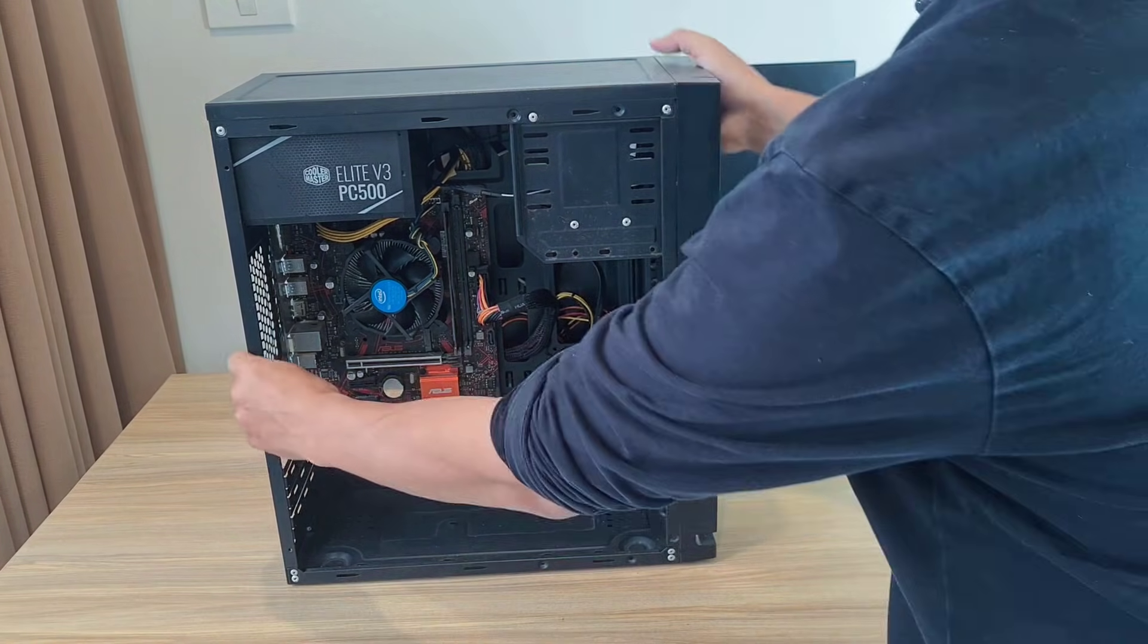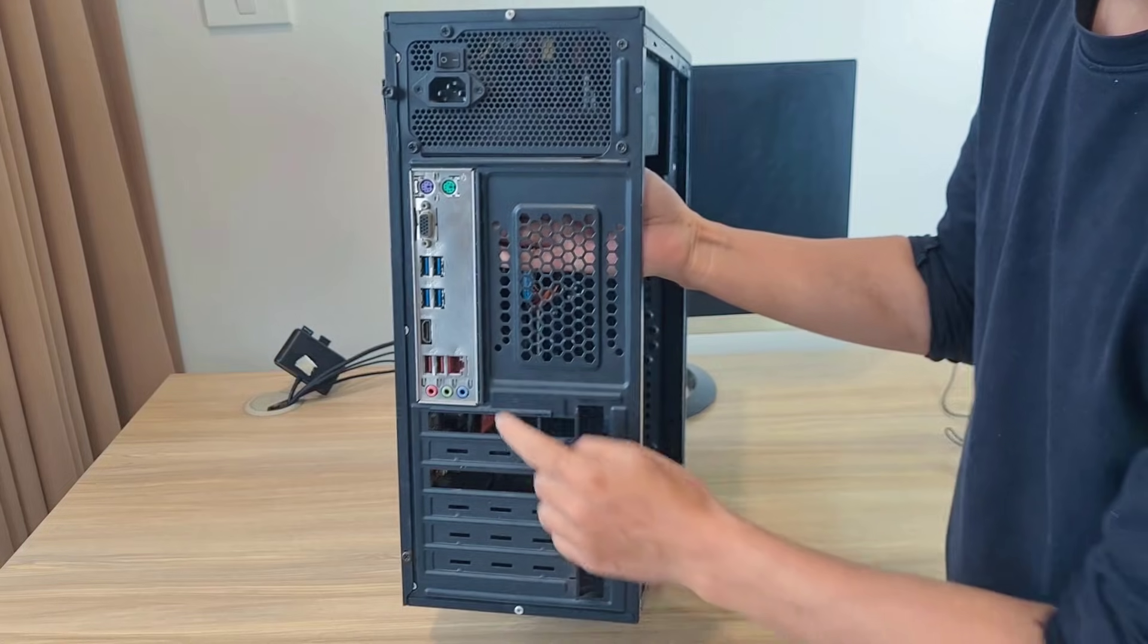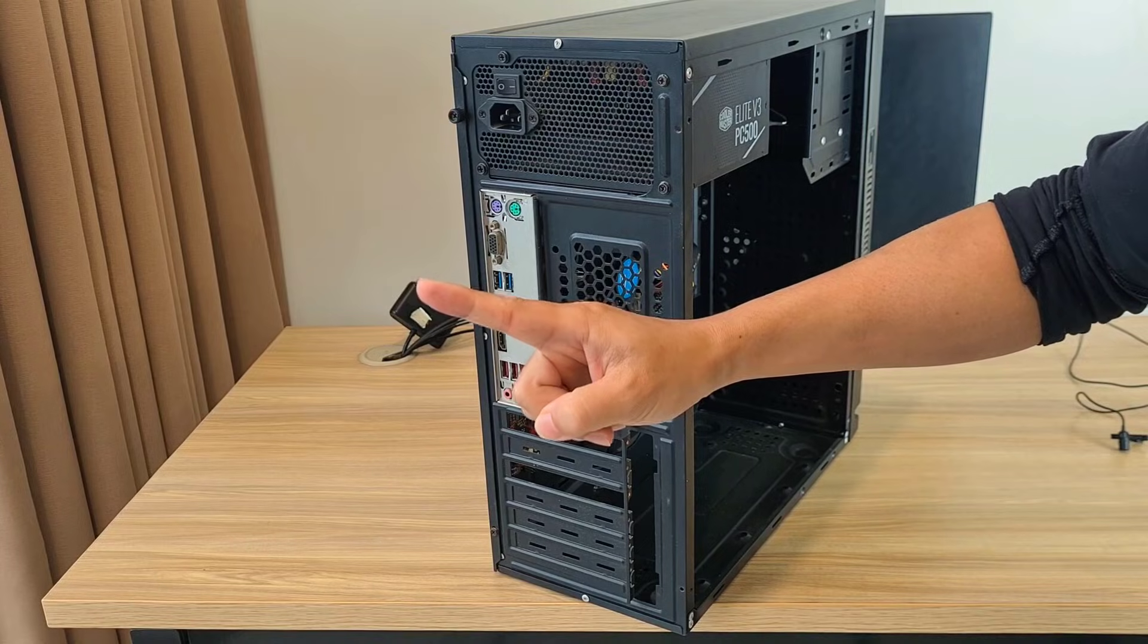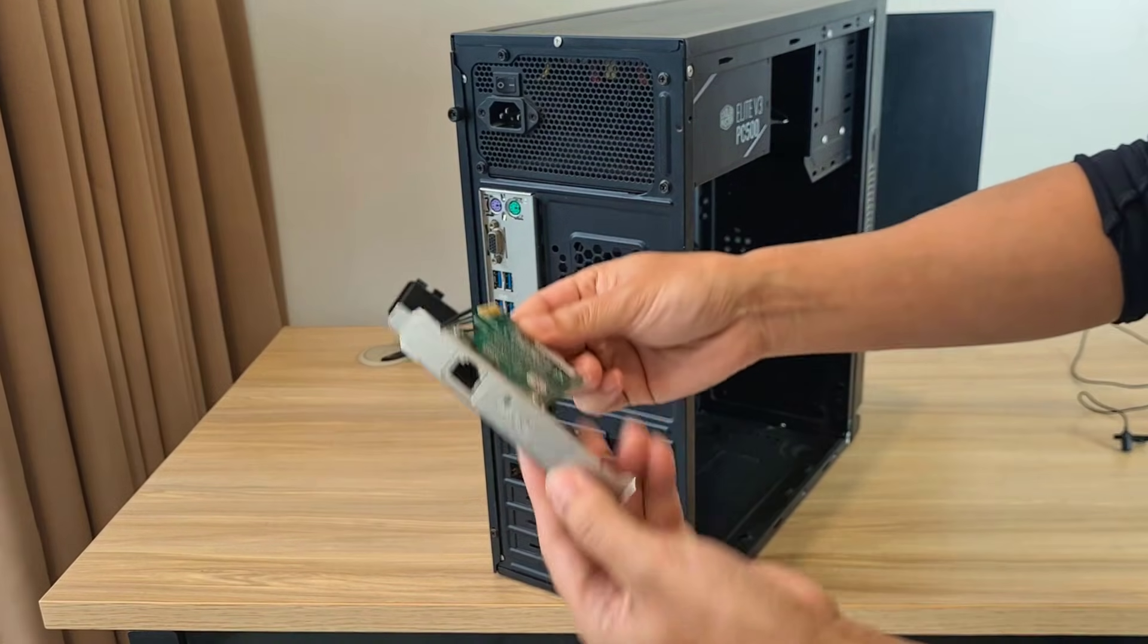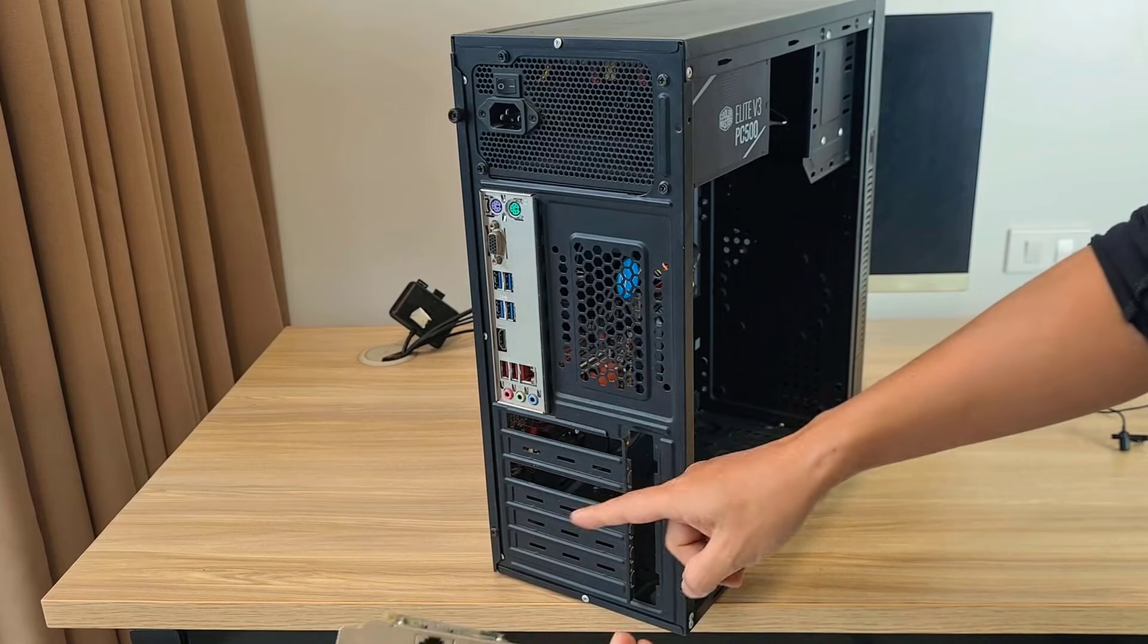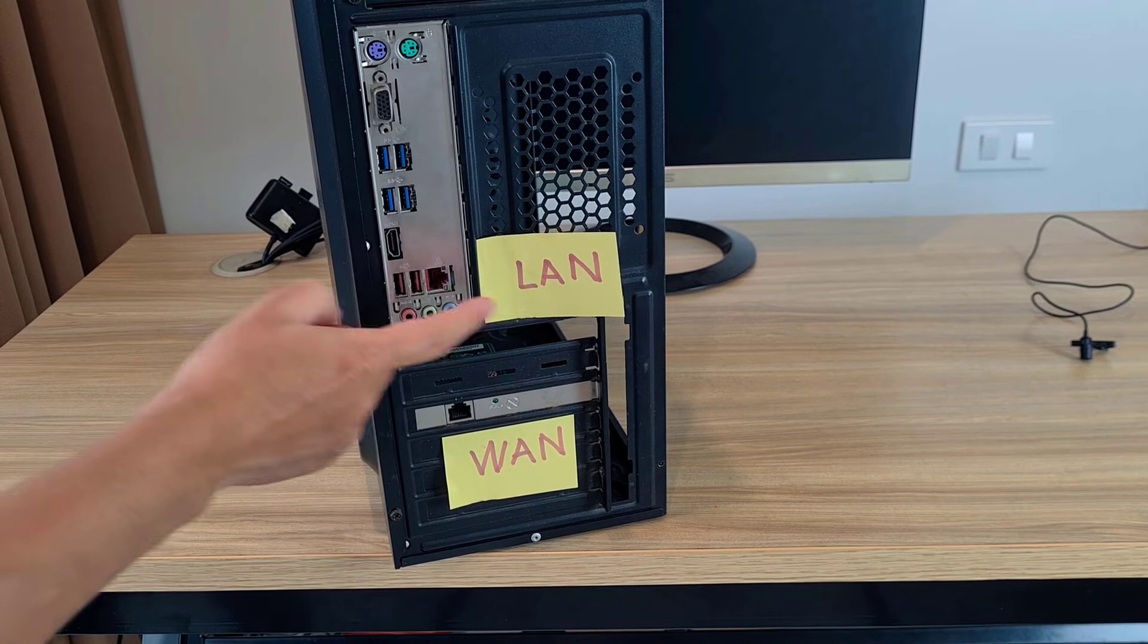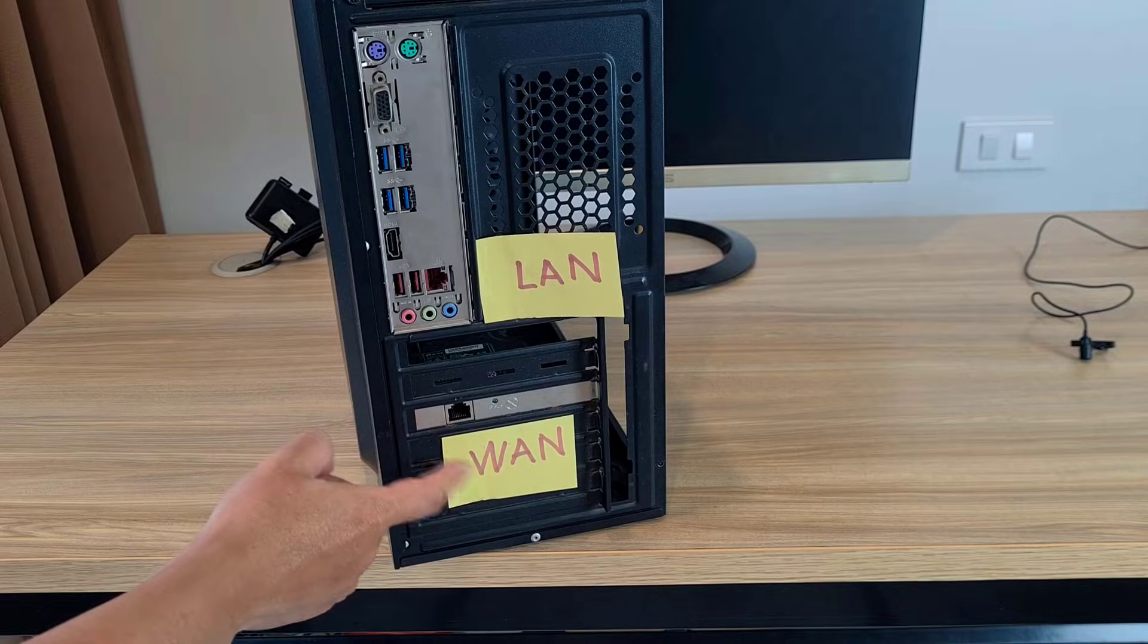Hello. This is Proxmox. By default, it only has one network interface. I call it LAN. To use it as a router, you need at least two network interfaces. Therefore, I added a new network interface. I call it one.